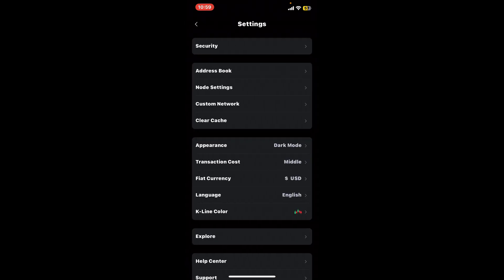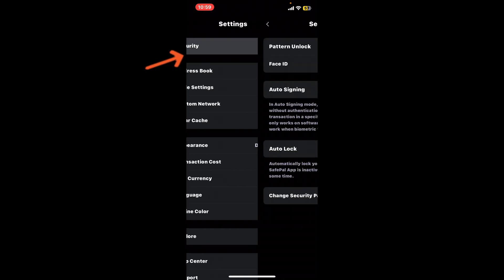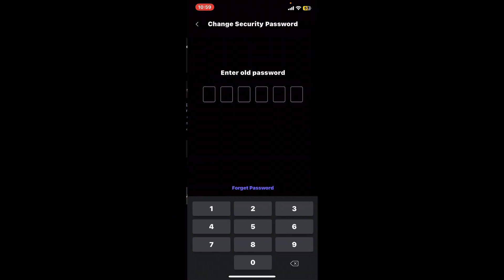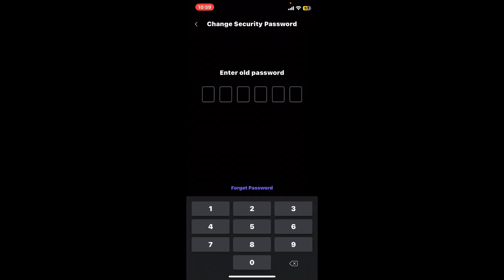This will open up the settings menu. From the settings menu, click on Security. Under Security, tap on Change Security Password at the bottom. Now enter your current or old password you are using for your wallet.